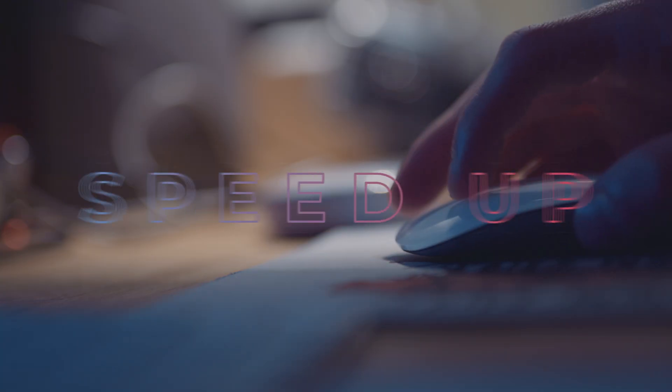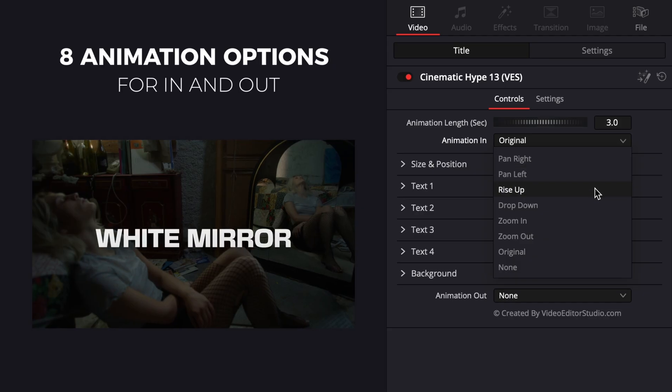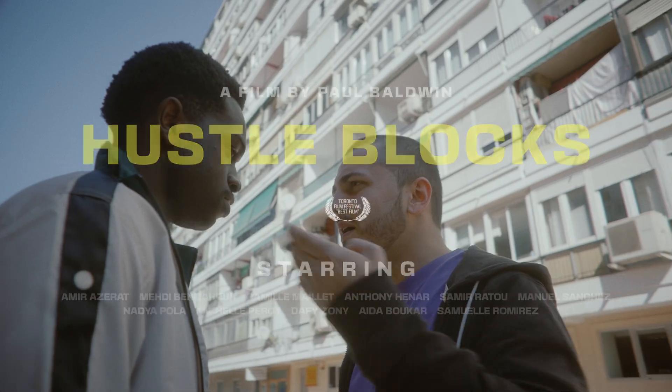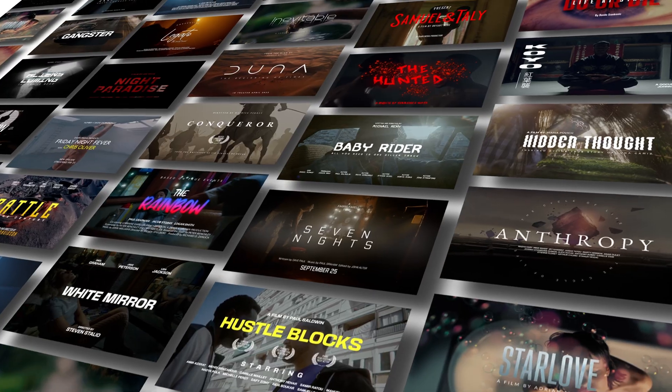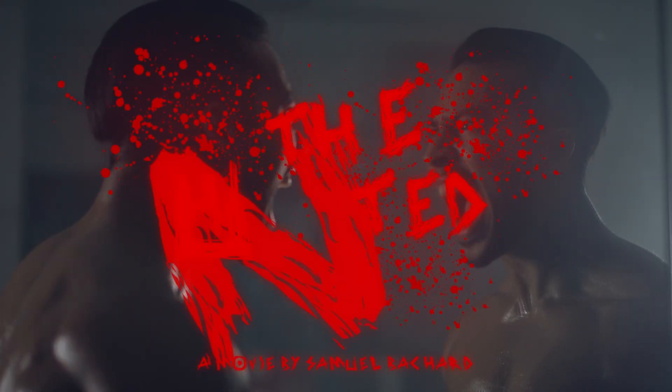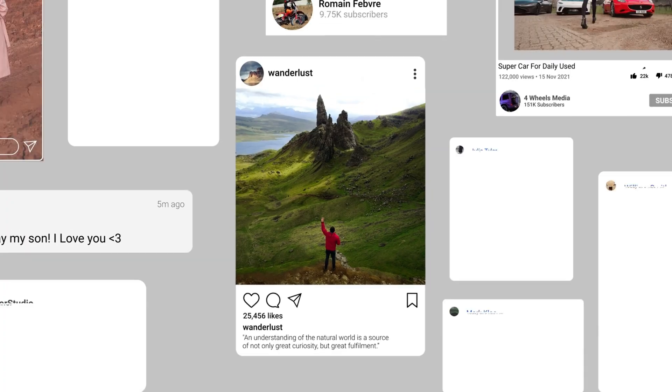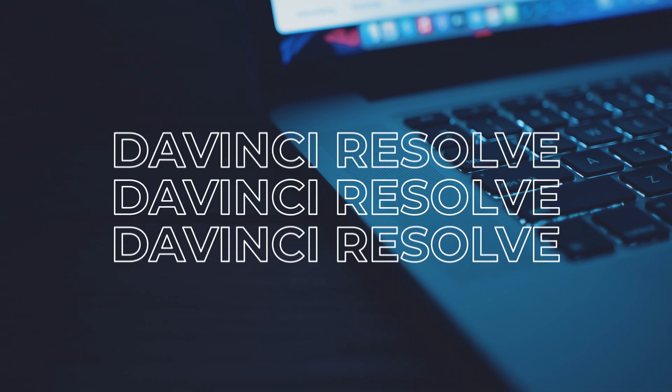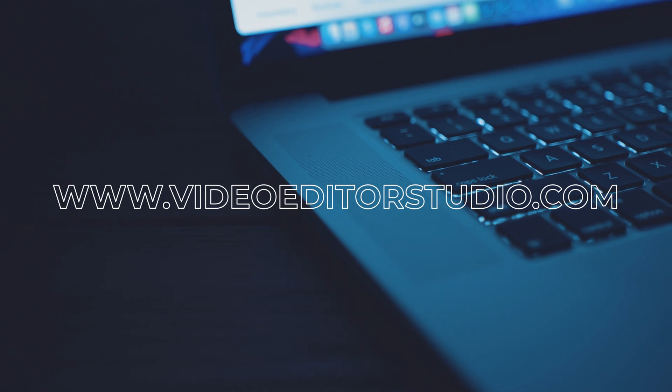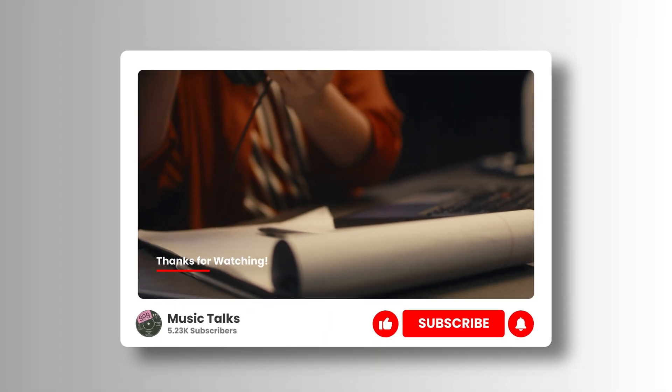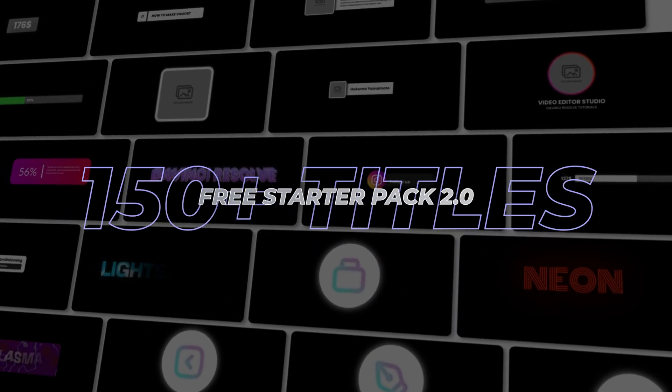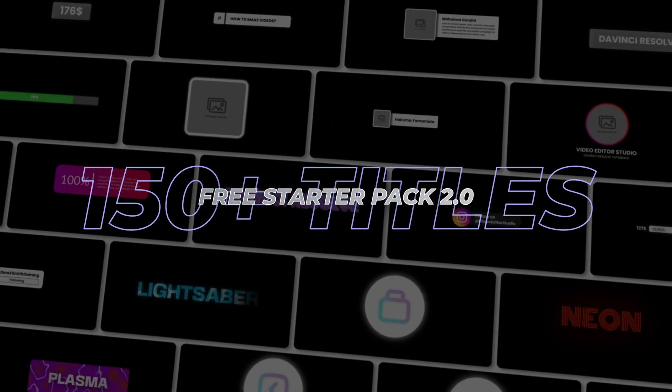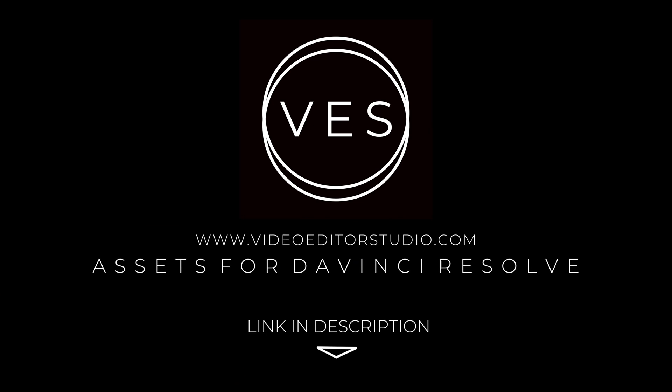Speed up your workflow and create better videos using the packs available on our website, including titles, transitions, and templates built only for DaVinci Resolve. Get started today by downloading our free starter pack that contains over 150 elements. Link in description below or at vitorstudio.com.